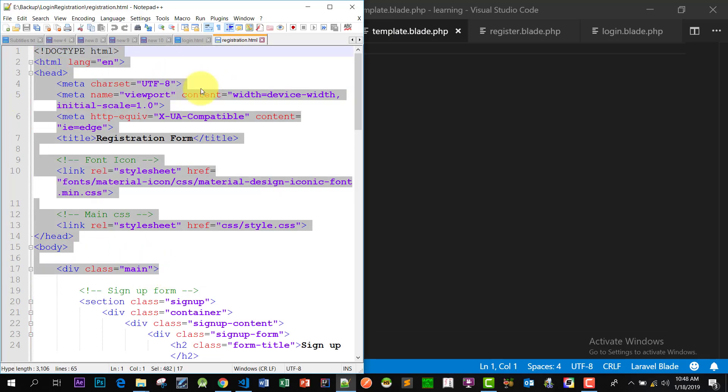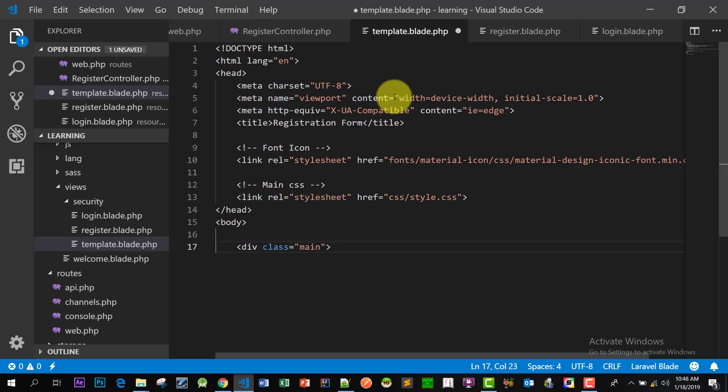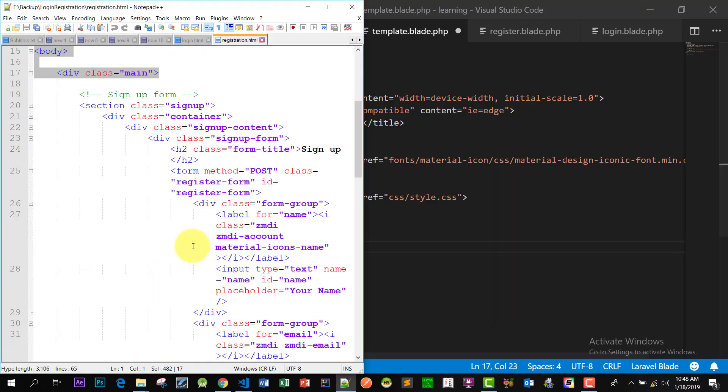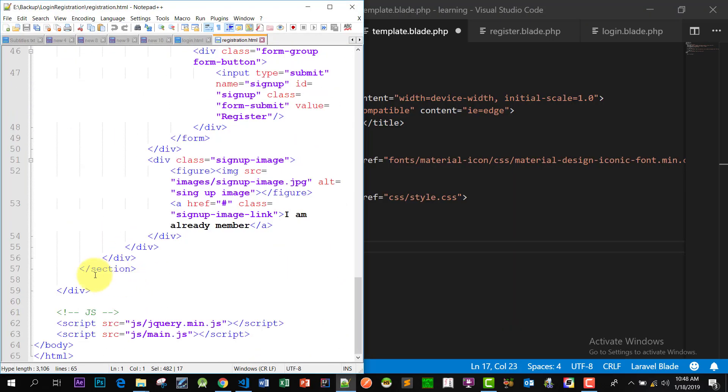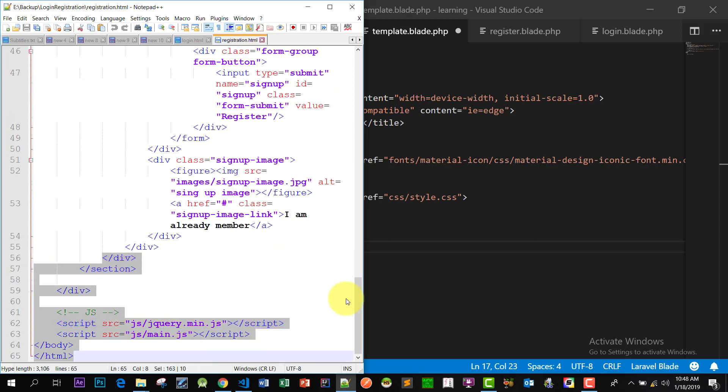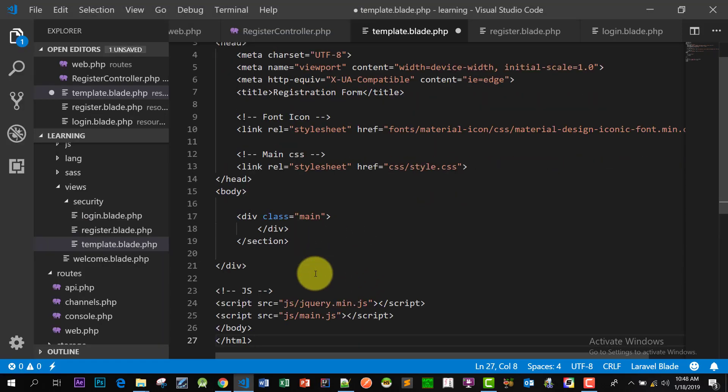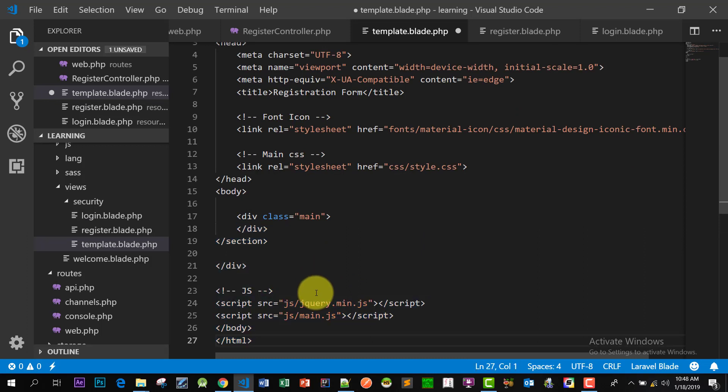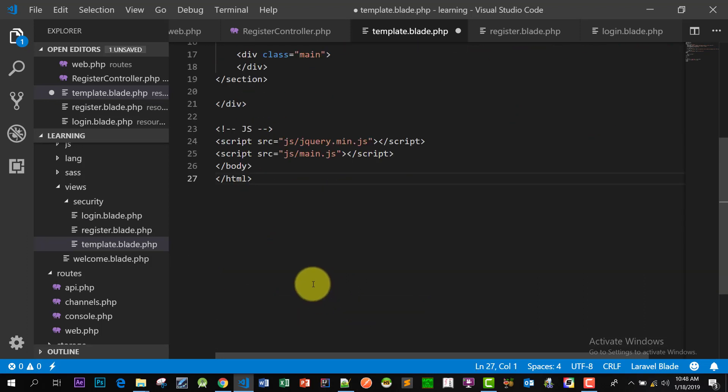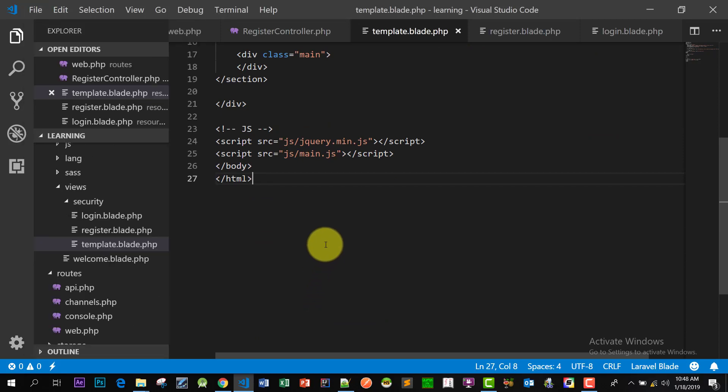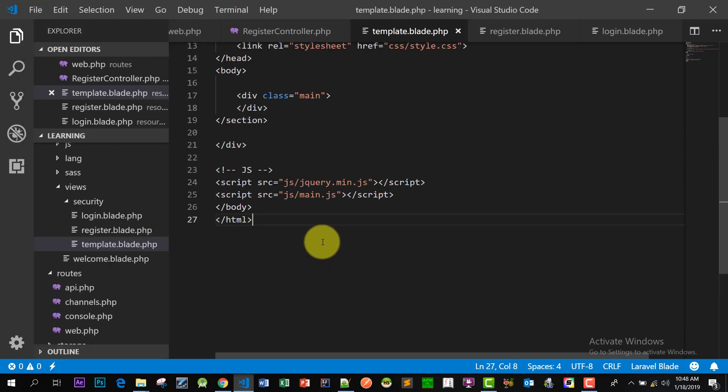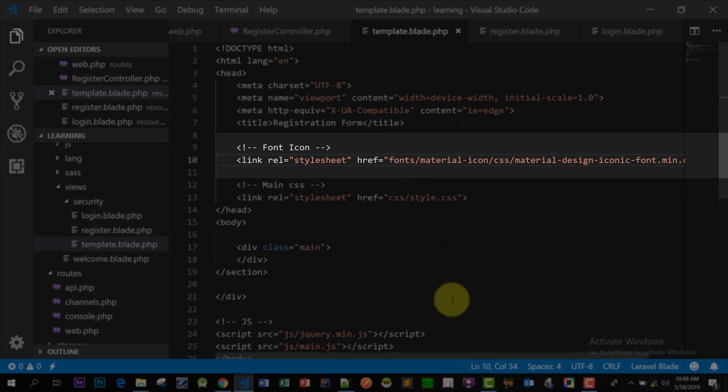So copy these lines and paste in the template file. Let's make some changes here.